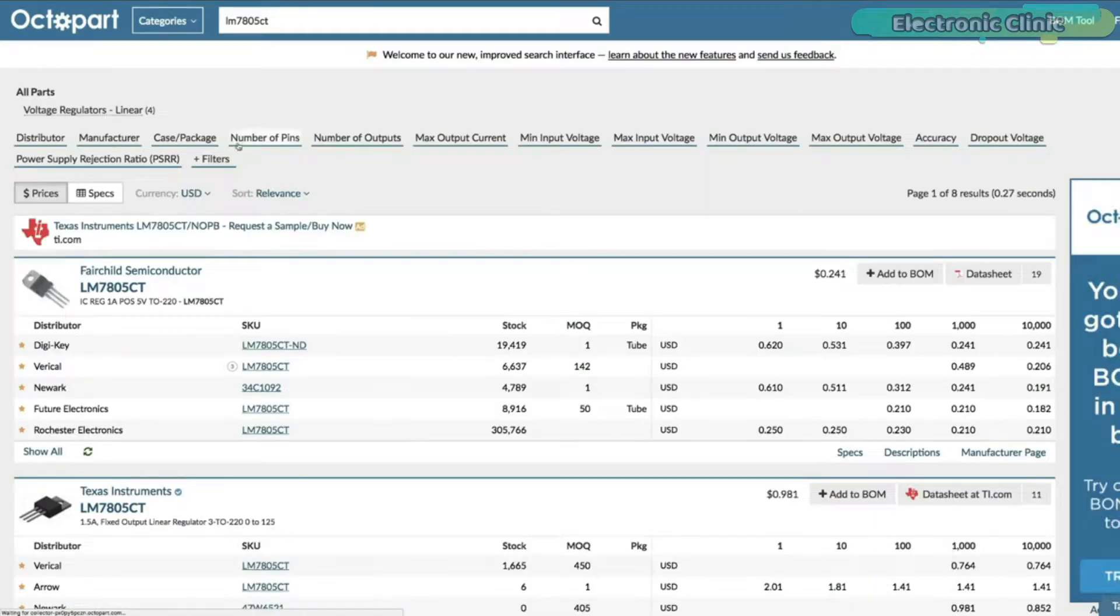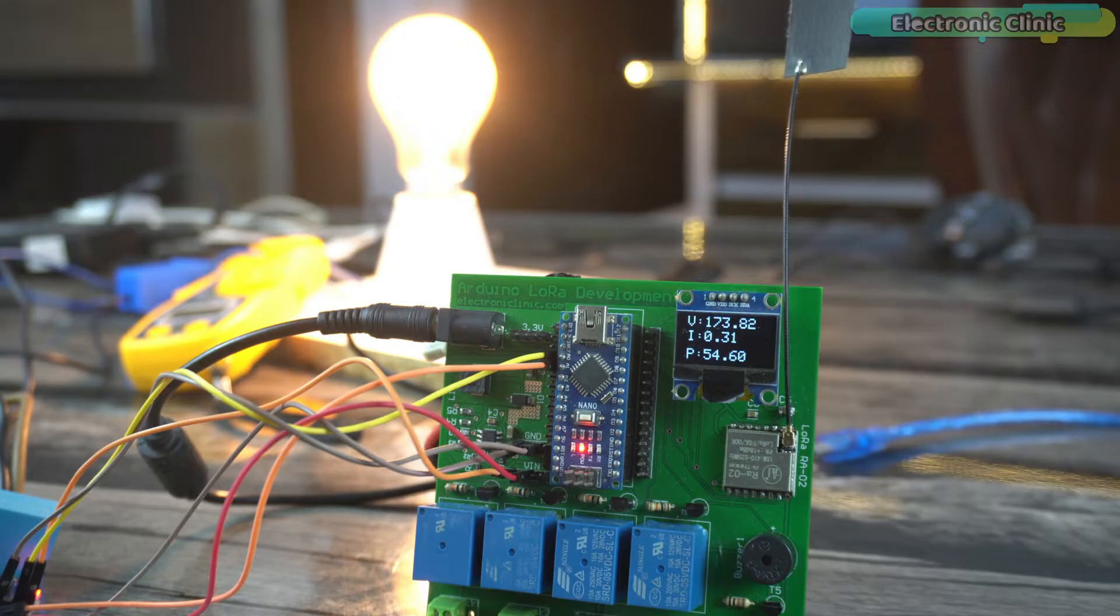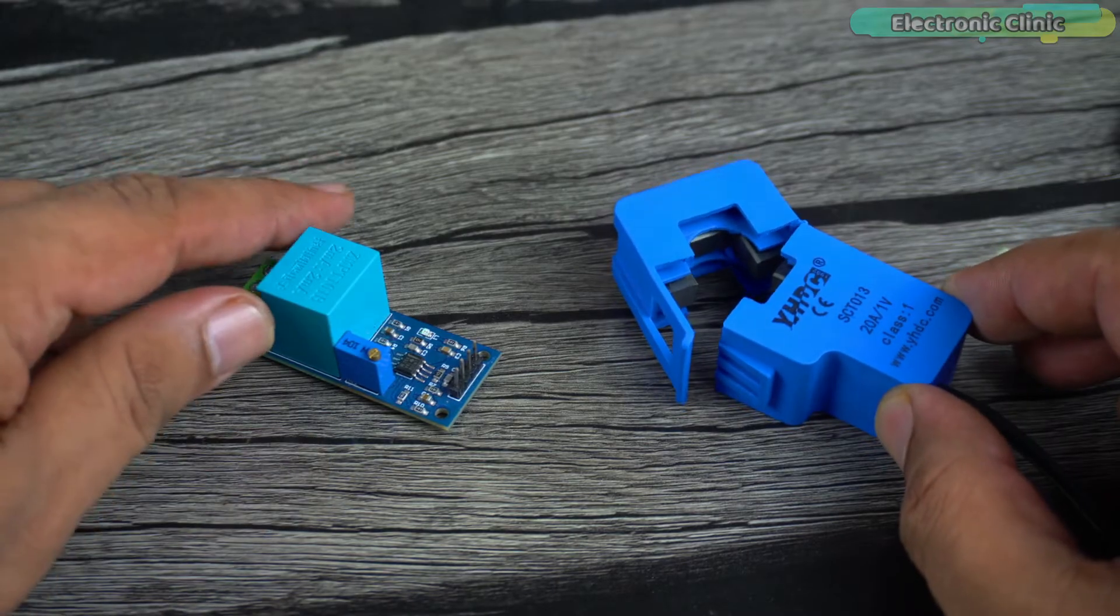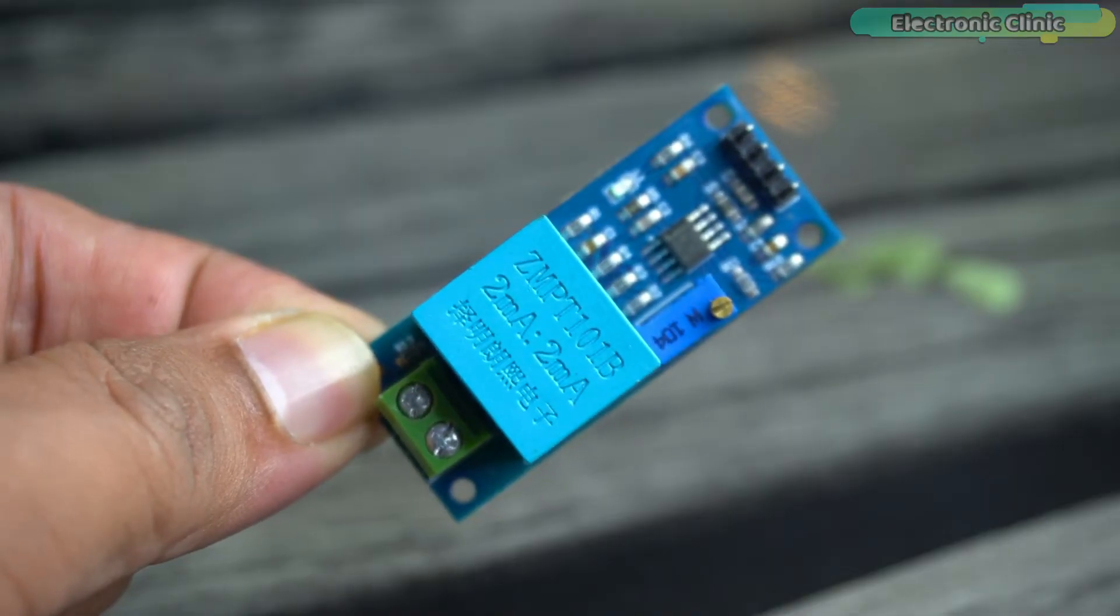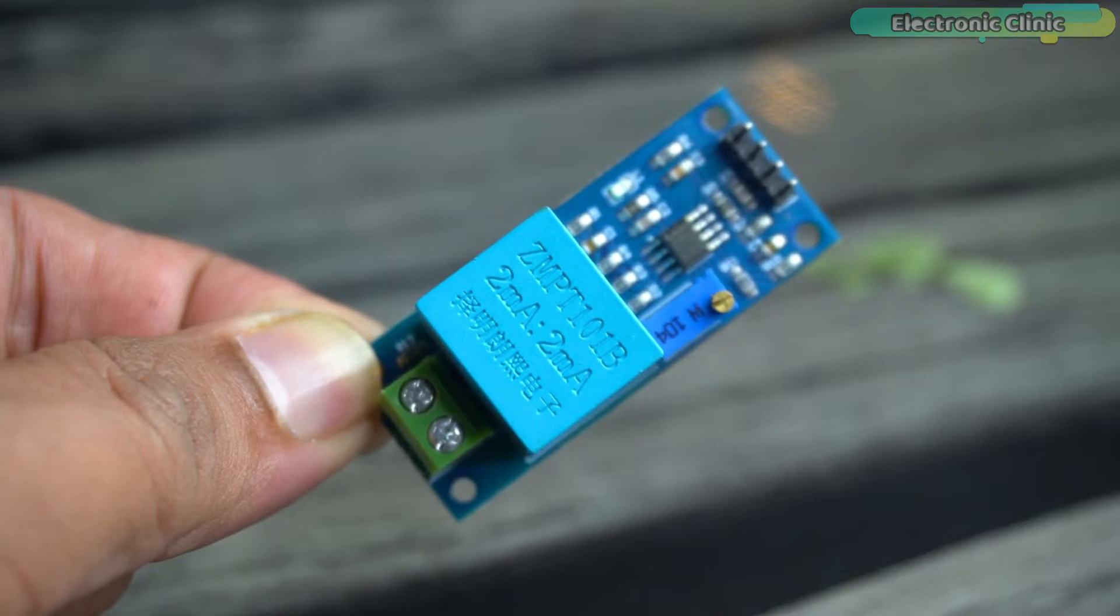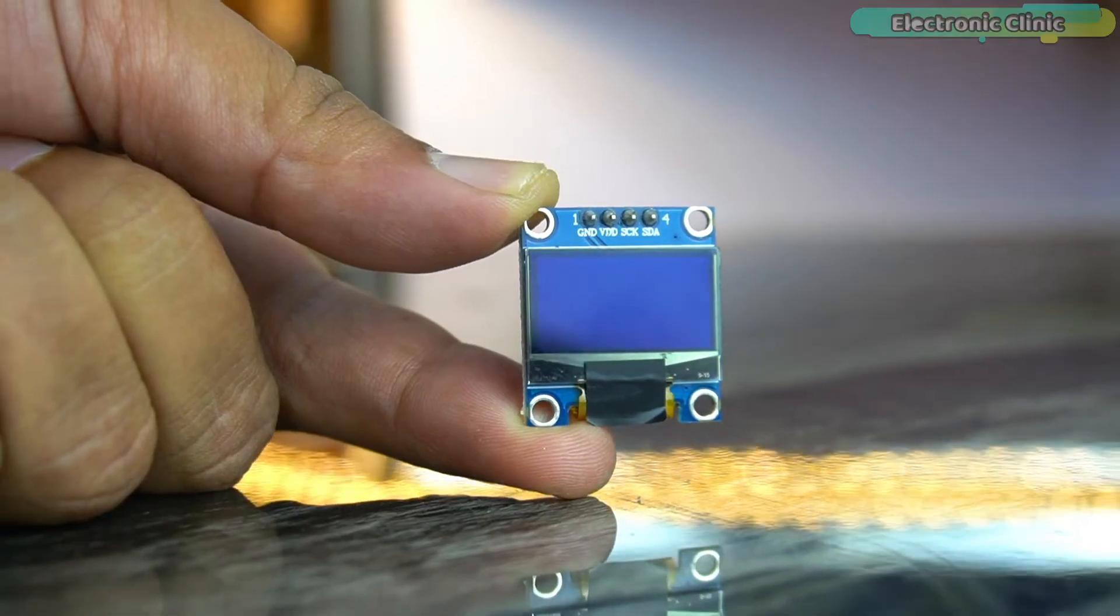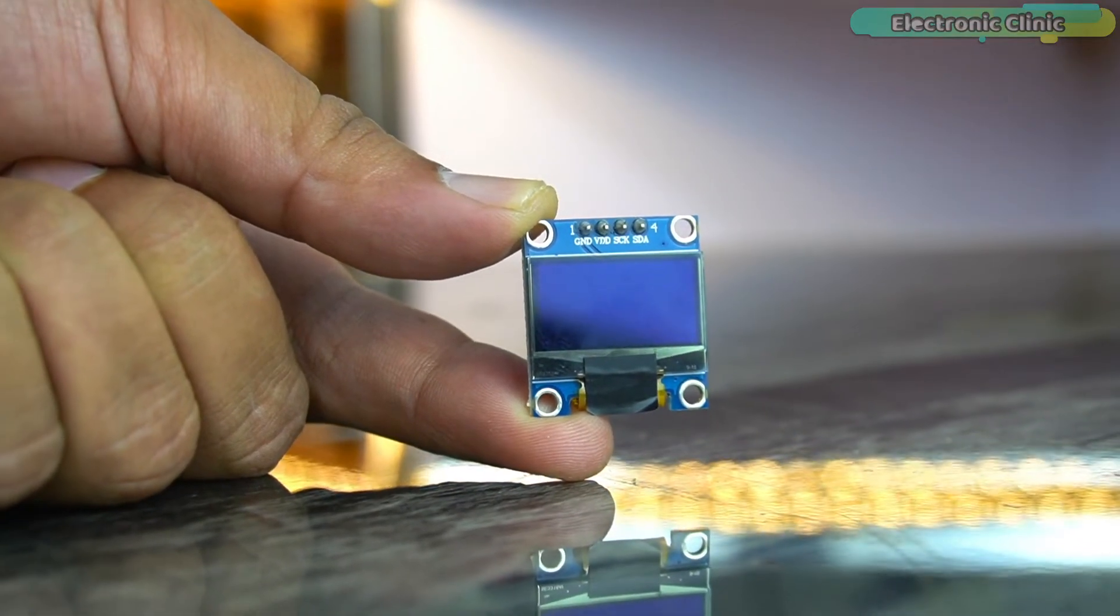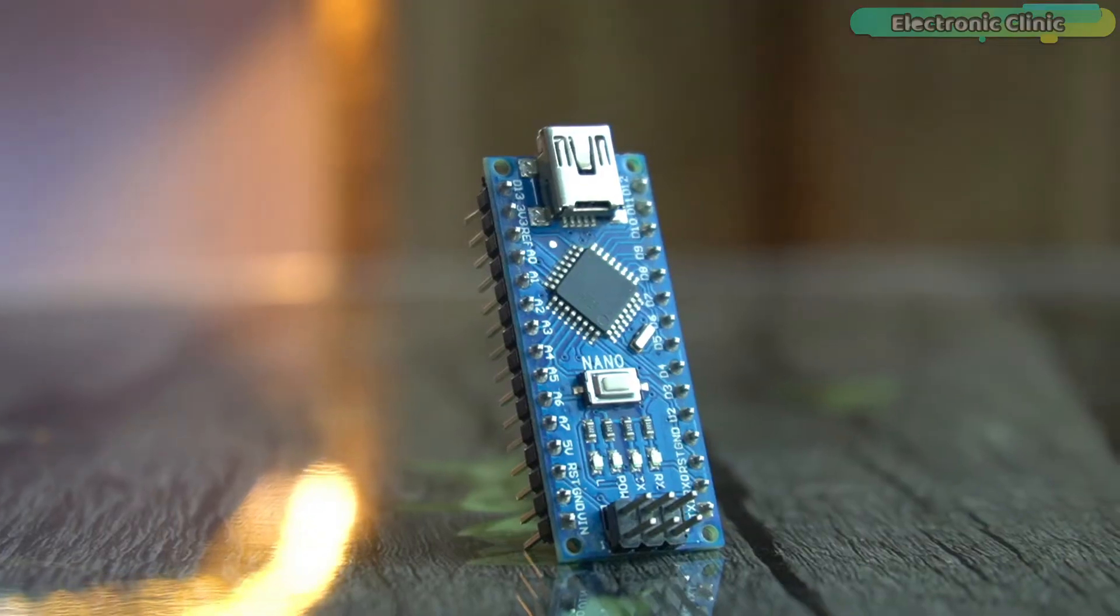In today's episode you will learn how to make an Arduino home energy monitor using a CT clamp current sensor, ZMPT101B AC voltage sensor, and an SSD 1306 I2C supported OLED display module.